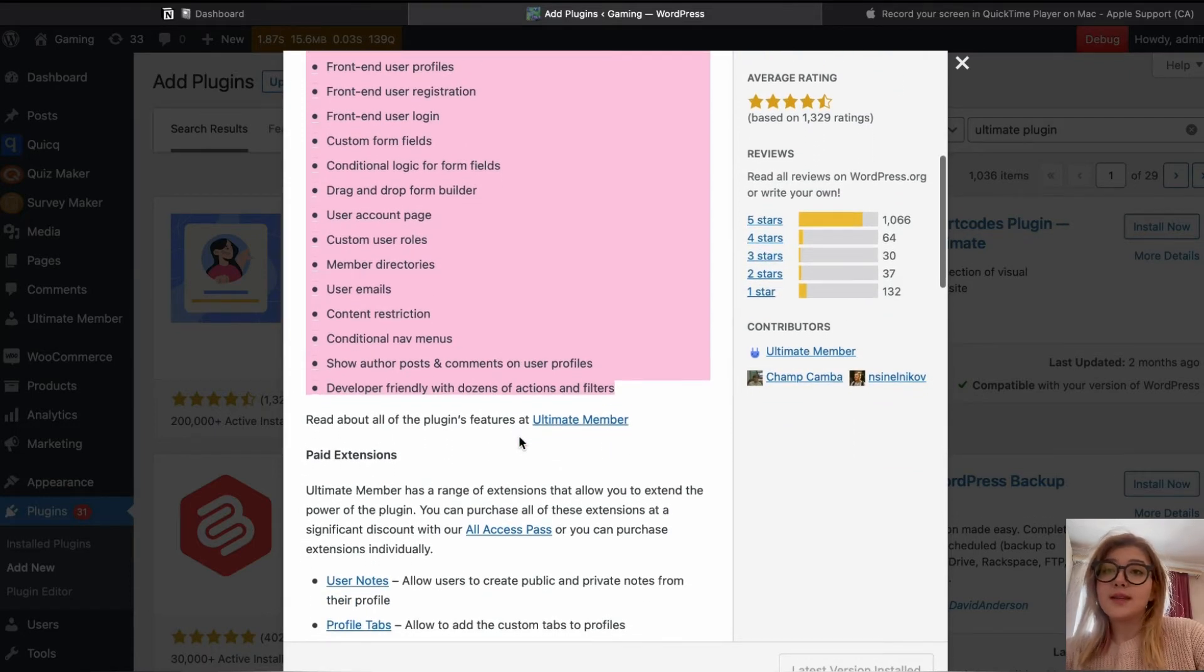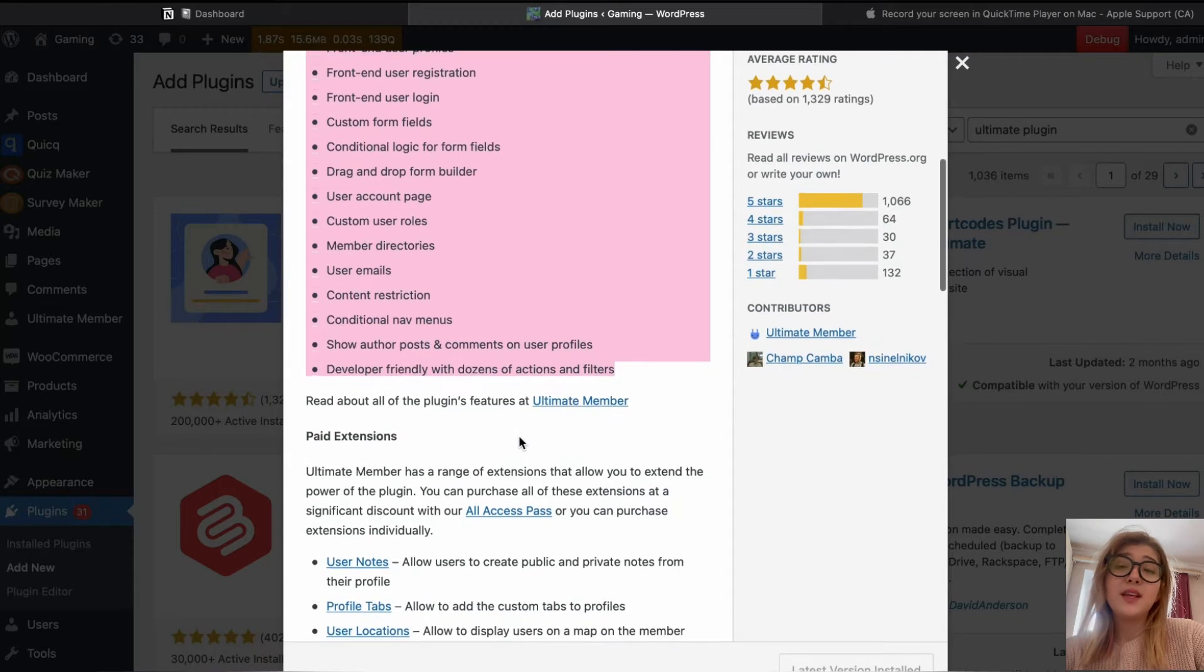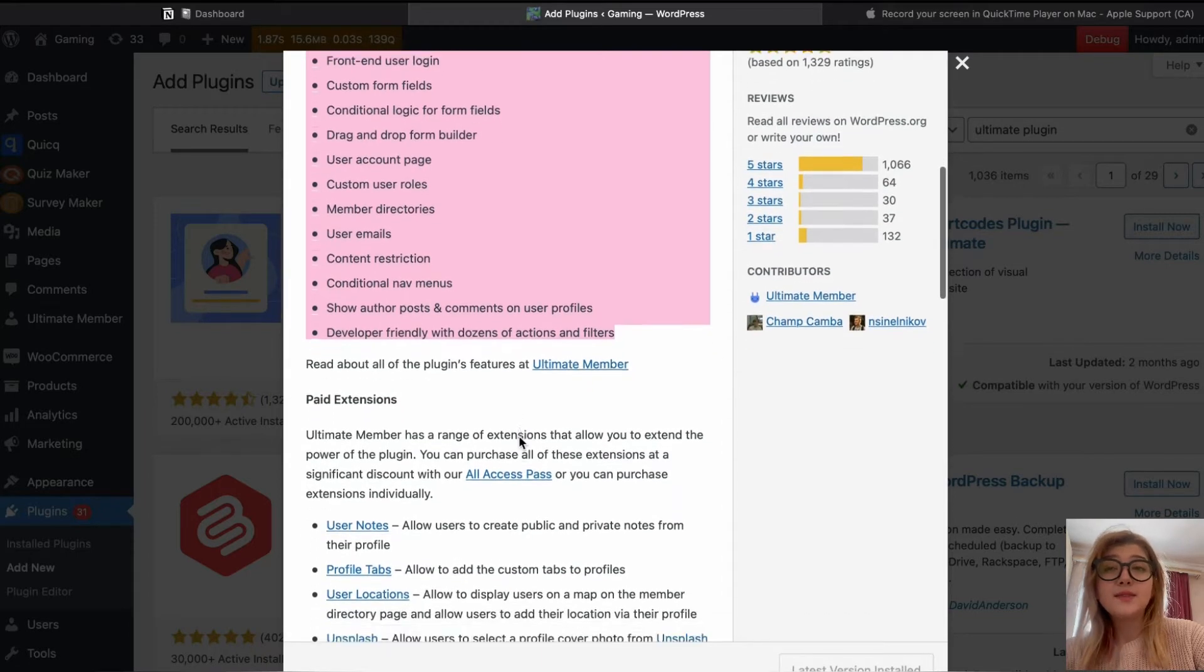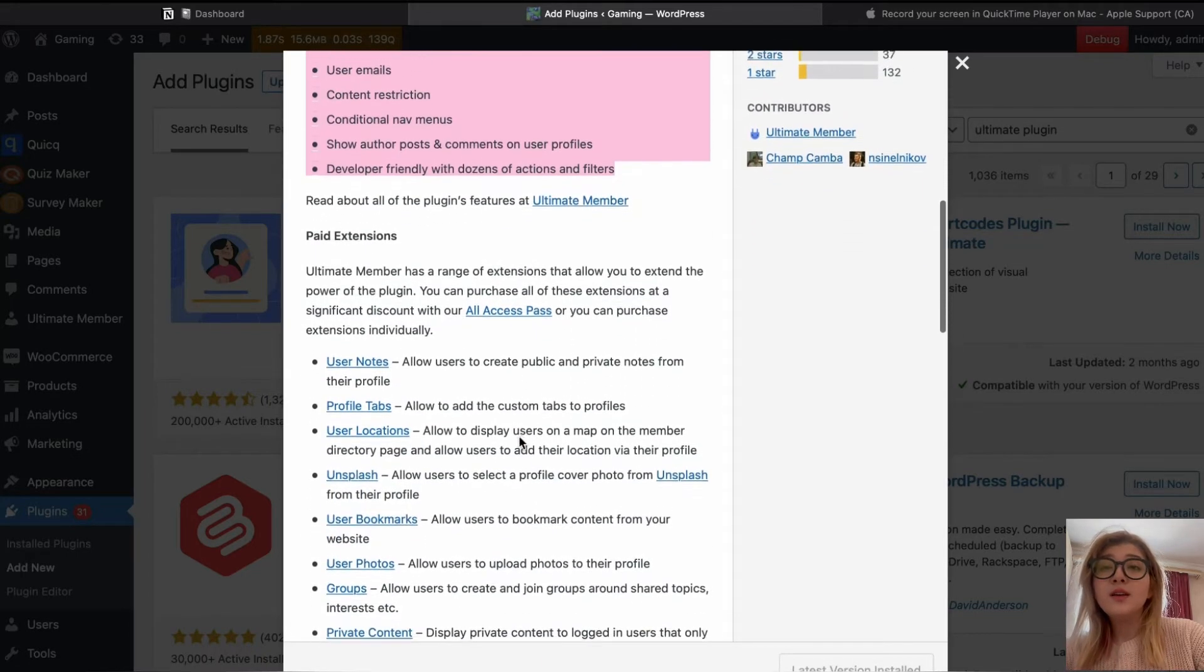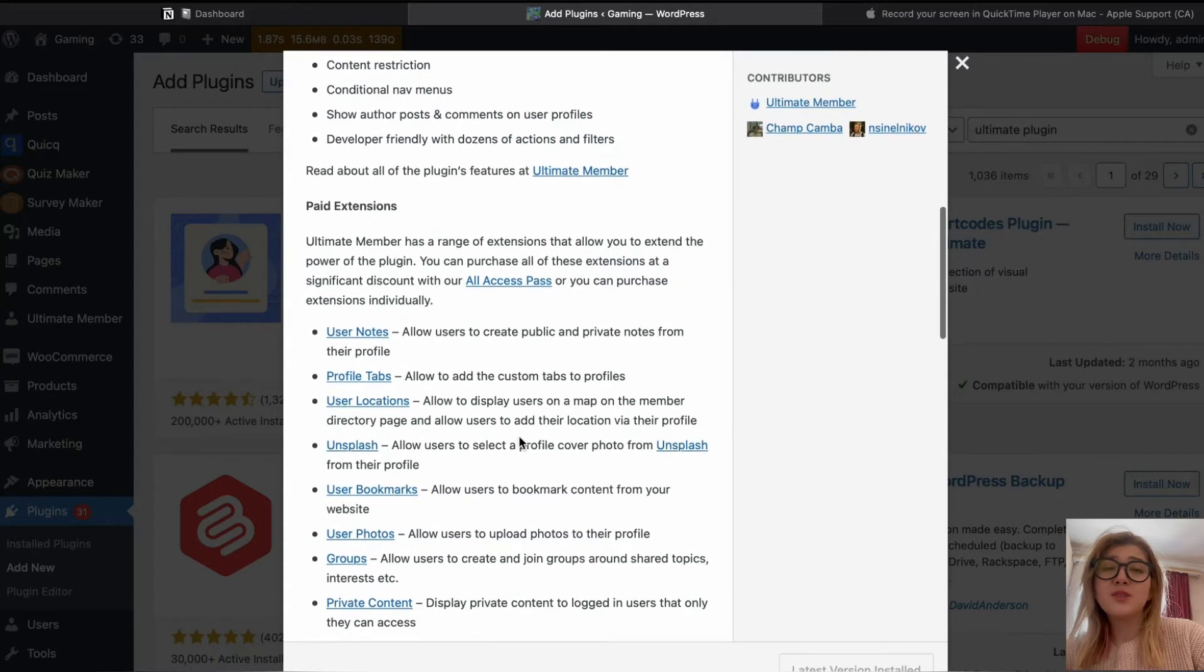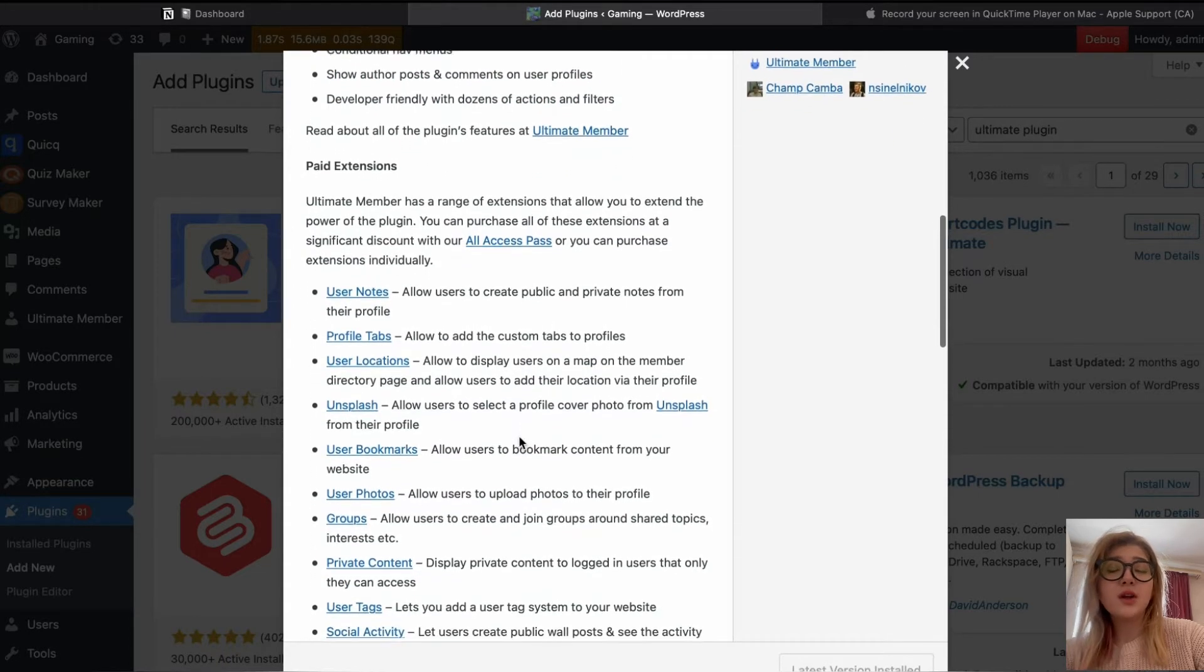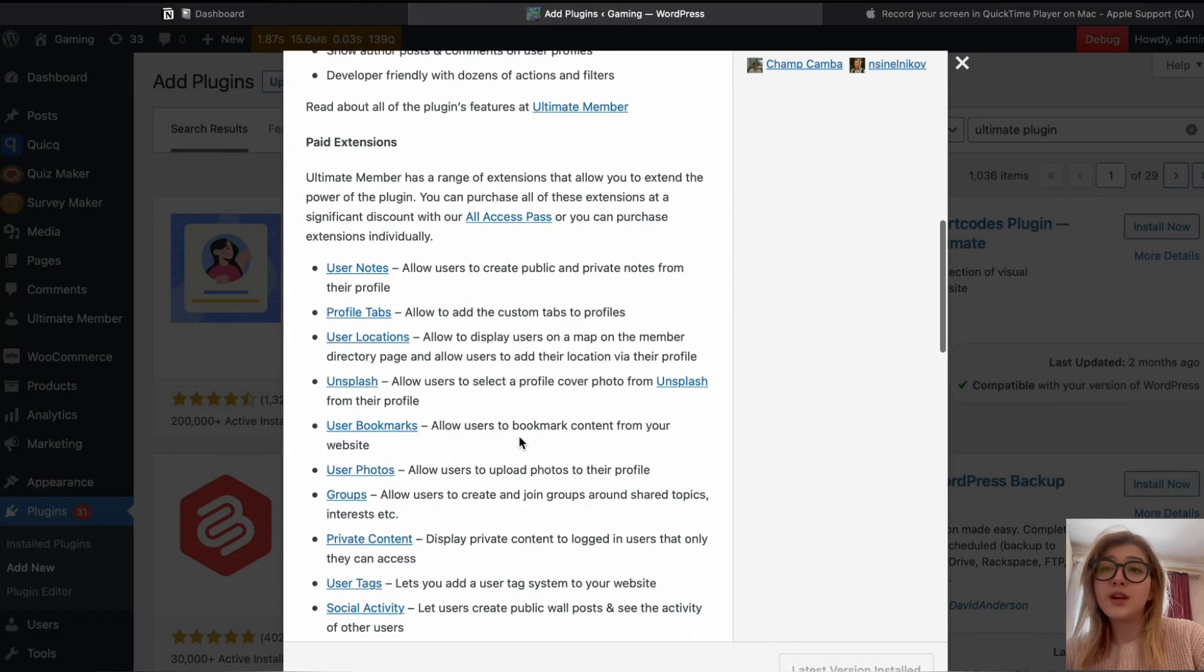The pricing. Let's take a look at the pricing. So it basically has three plans. Free one, user profiles, user registration, login, content restriction, member directories. It has $249 per year plan, which gives you access to all paid extensions and unlimited site licenses.